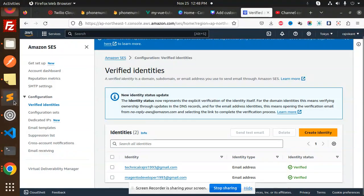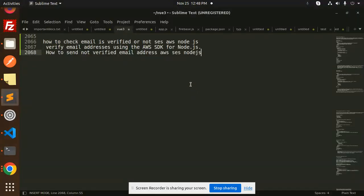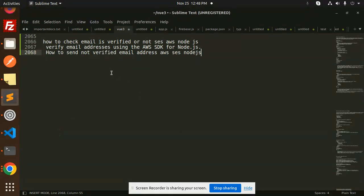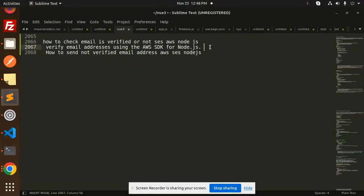In the previous video, we already checked if email is verified or not. Now we are going to verify email addresses using the AWS SDK for Node.js.